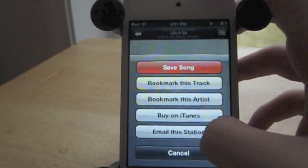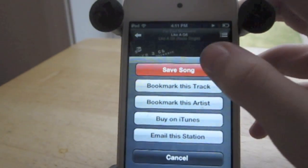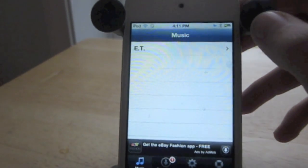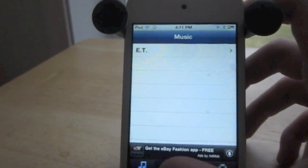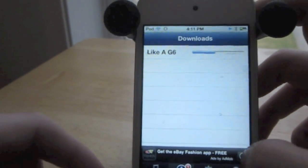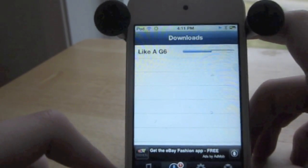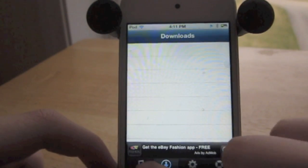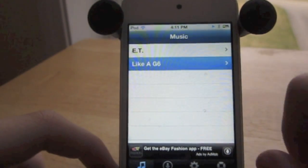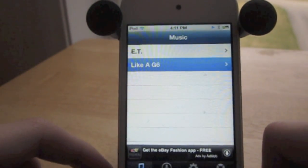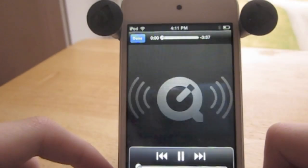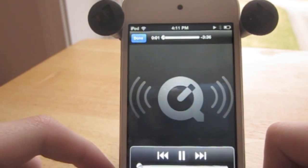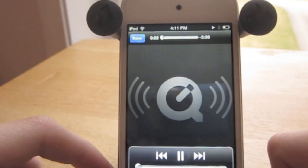Also, you can download — just click save song, and it brings you to another app called Pandora Downloader where it saves all of your songs. Then you can listen to them without even having internet, and they're always on your iPod if you want them.